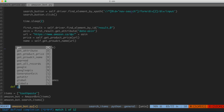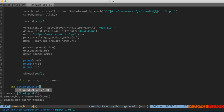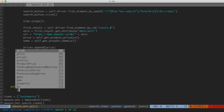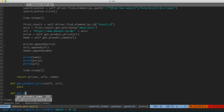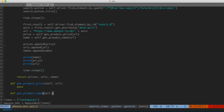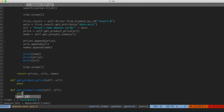Now let's actually write those functions we created placeholders for. We'll write get_product_price — it takes self and a URL since it's a class method — and put pass in for now. We'll also write get_product_name, same thing, takes self and the URL. Starting with get_product_name: we want it to go to that URL, find the element on the page that corresponds to the title, extract it if we can, and return that as the result of the function.